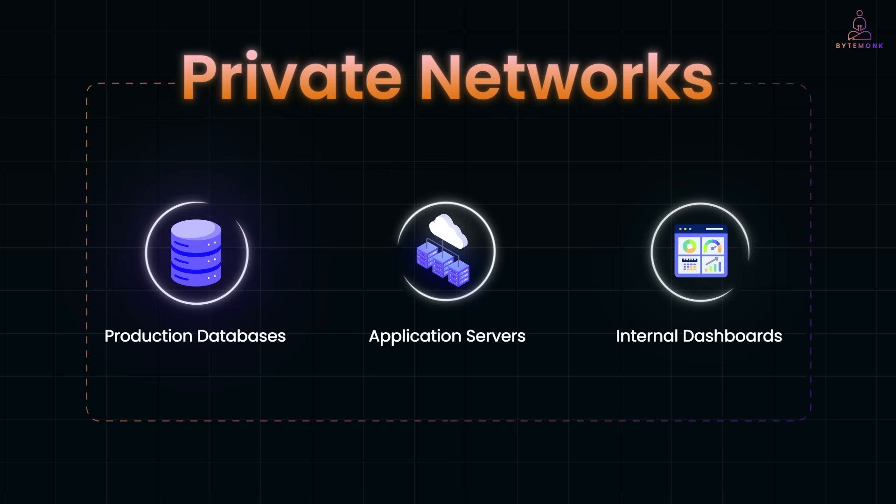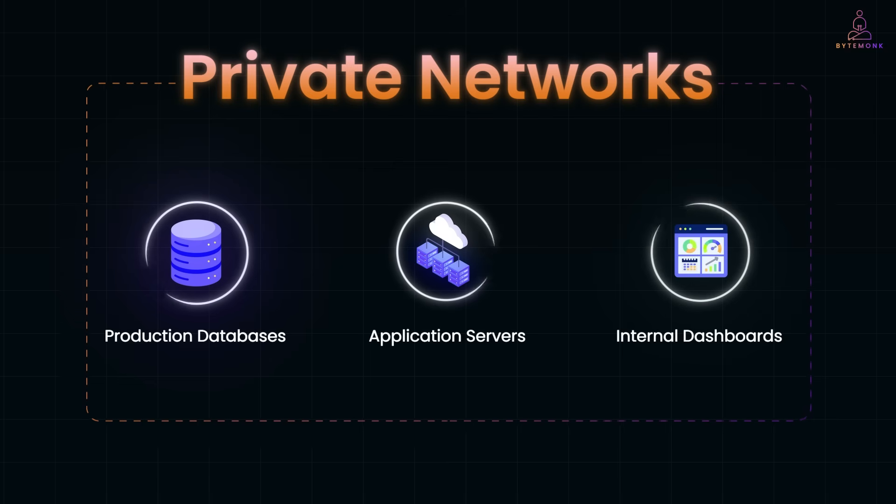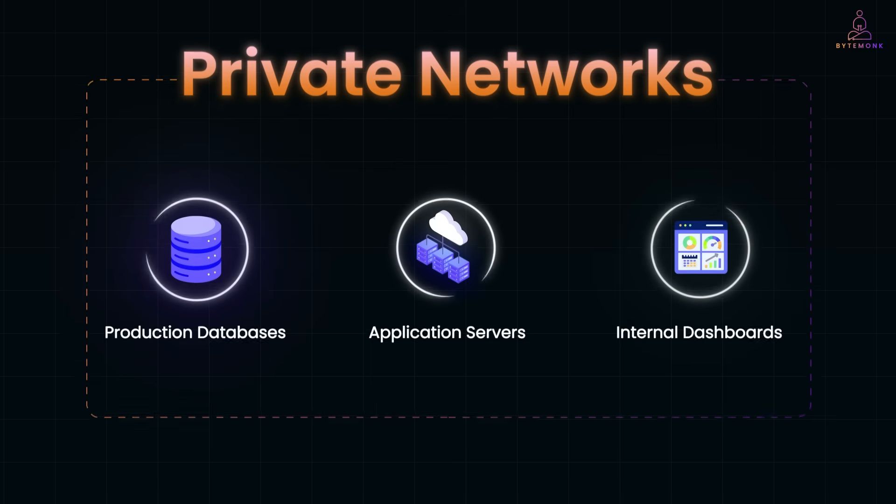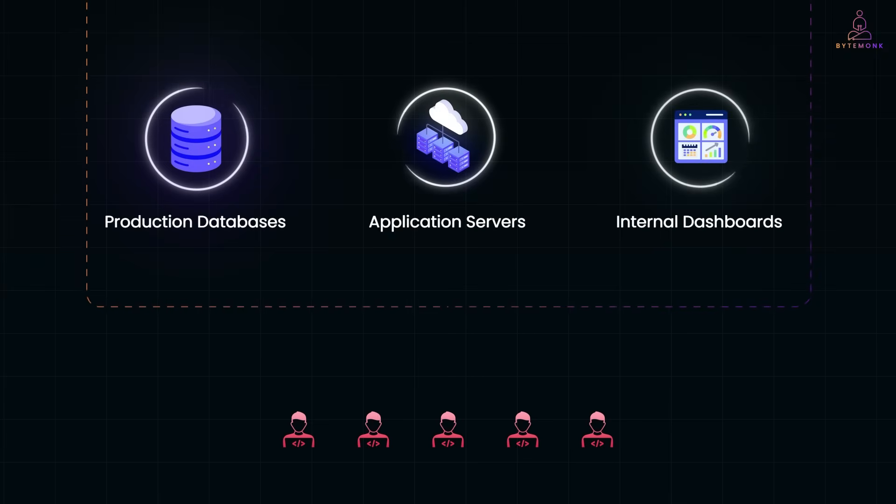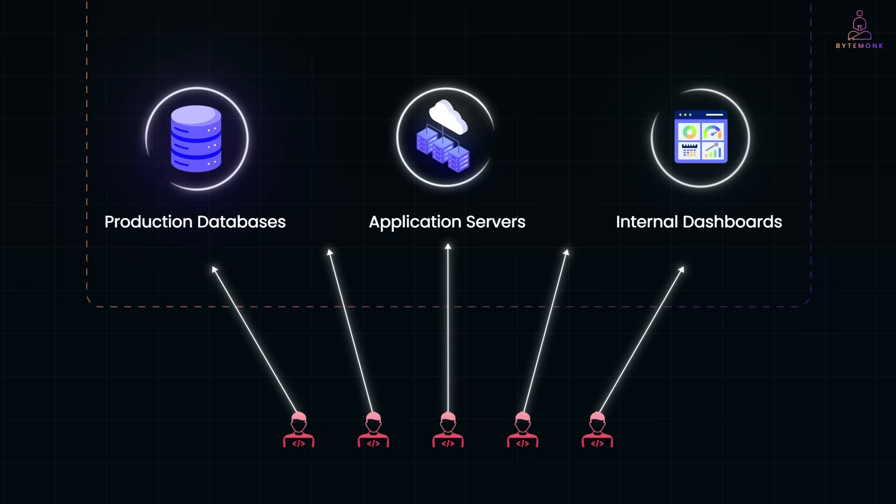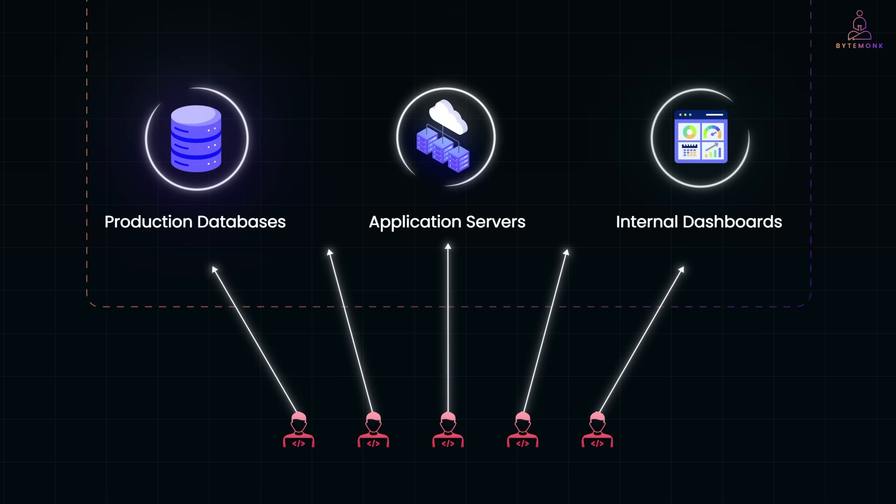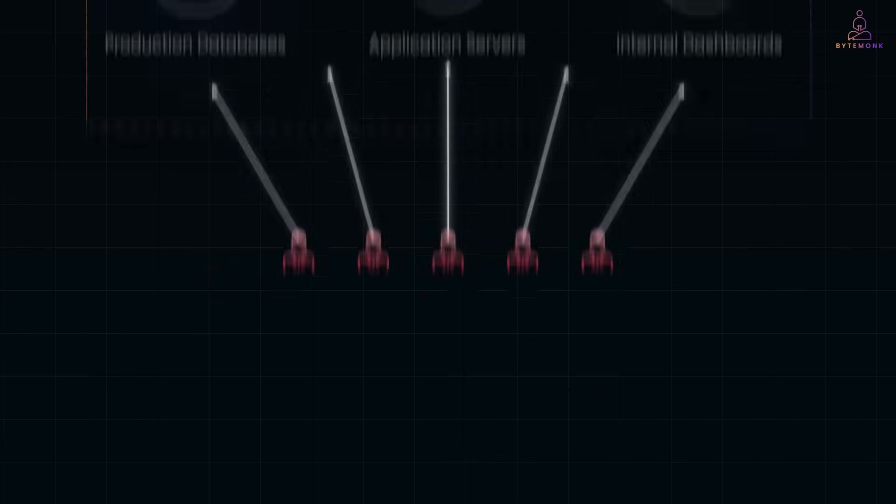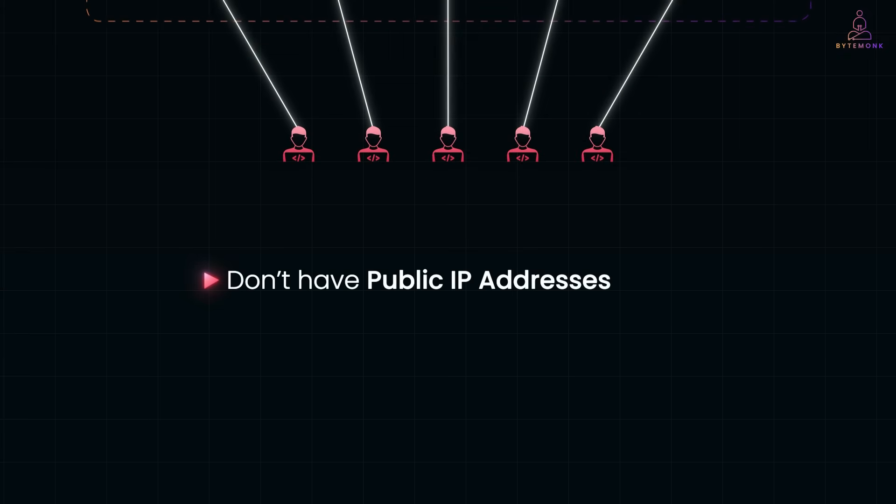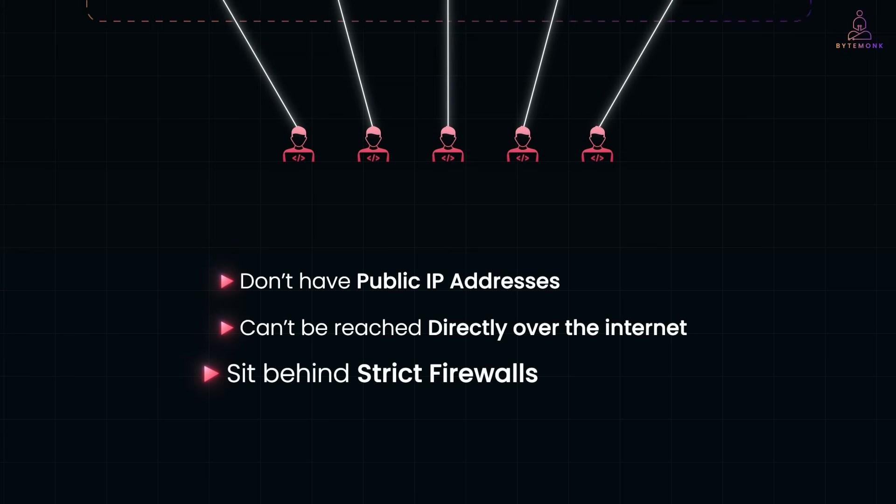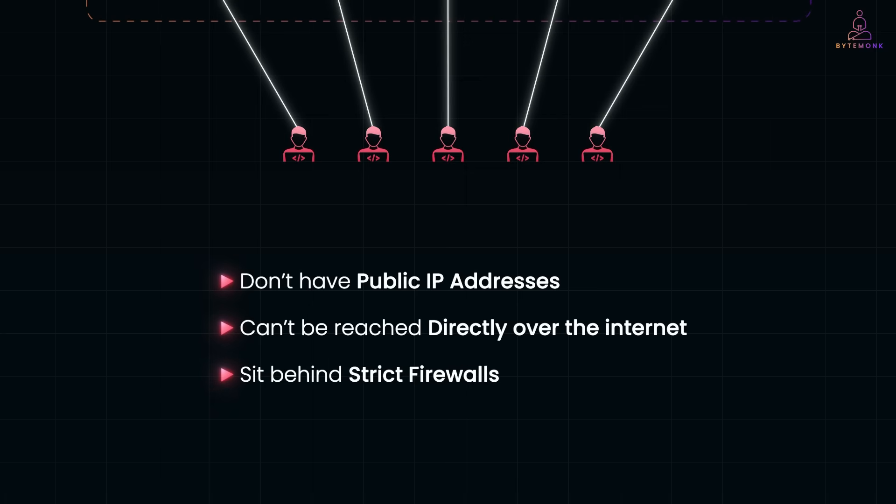These networks are intentionally isolated from the public network to reduce the attack surface and prevent unauthorized access. Engineers still need to connect to these internal systems for deployments, troubleshooting, or maintenance. The challenge is that these machines don't have public IP addresses, can't be reached directly over the internet, and sit behind strict firewalls and security group rules.